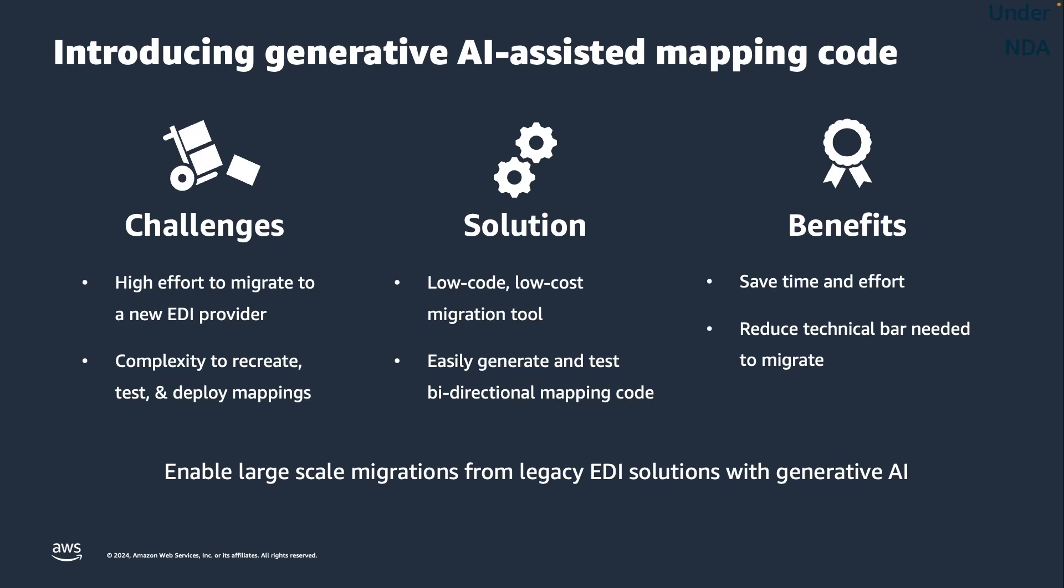Customers can easily generate new mapping code with generative AI, which will help them save operational burden, all while dramatically reducing the technical bar necessary to migrate their EDI workloads. Ultimately, using generative AI is intended to help customers migrate faster and more easily from their legacy EDI solutions.